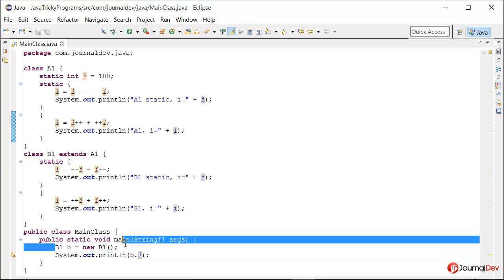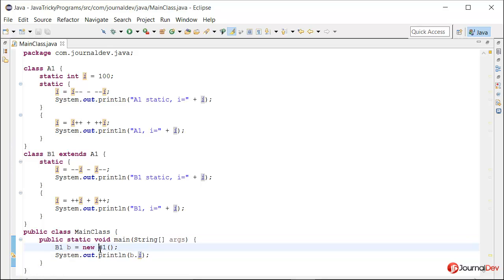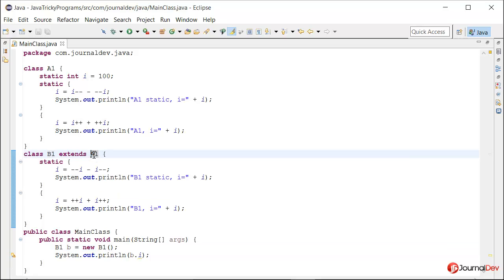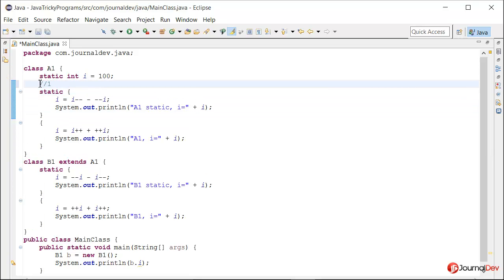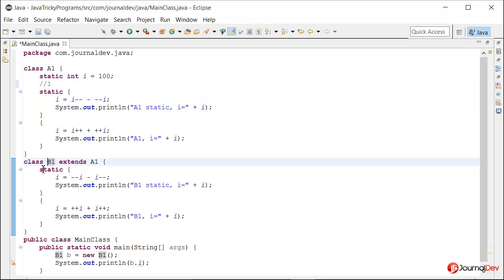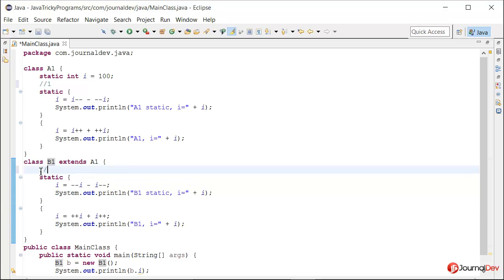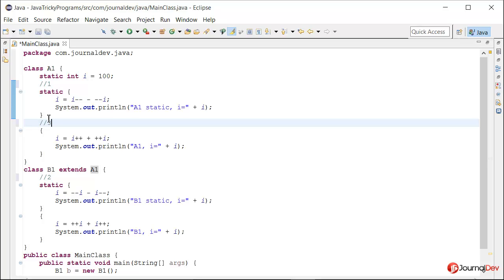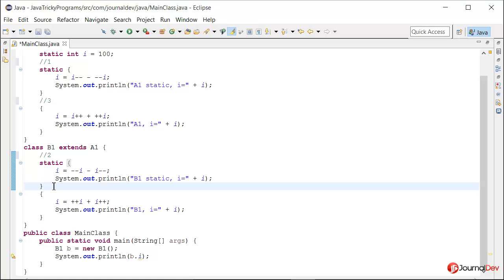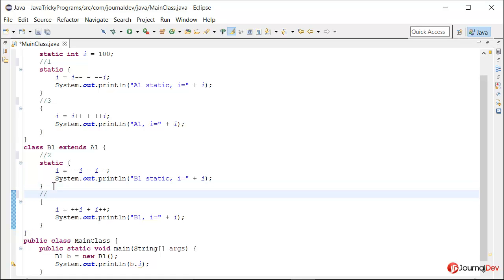When we create an object of B1, the code flow goes as follows. Since B1 is extending A1, anything static in A1 gets executed first — so the static block of A1 is block 1. After that, the static block in B1 executes — that's block 2. Then the non-static block in A1 executes — block 3. Finally, the non-static block in B1 executes — block 4.